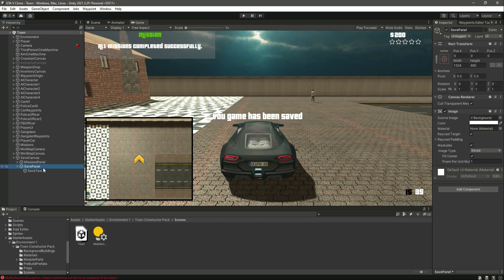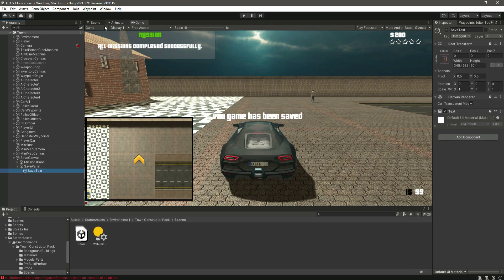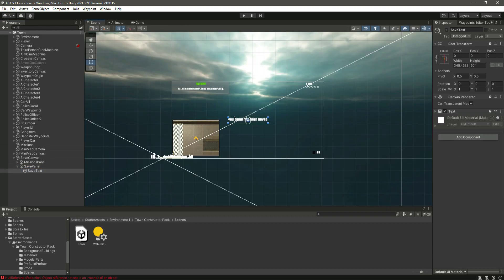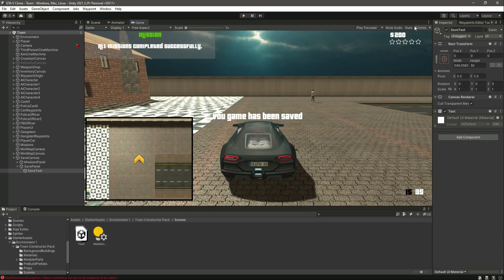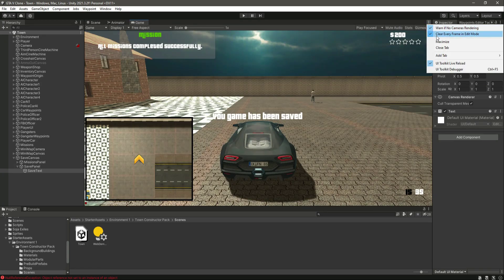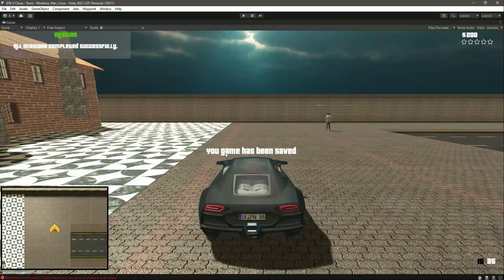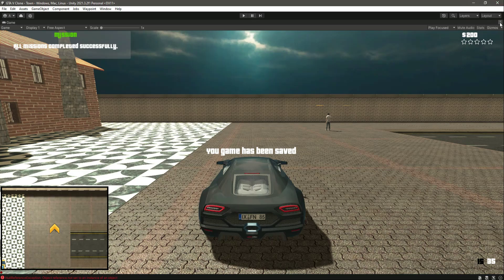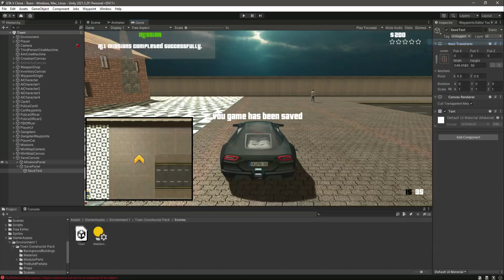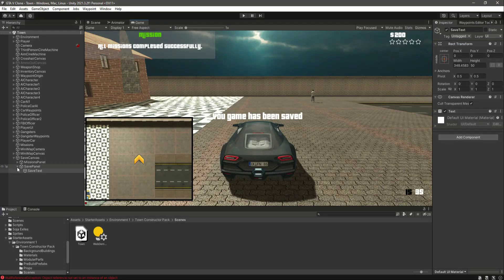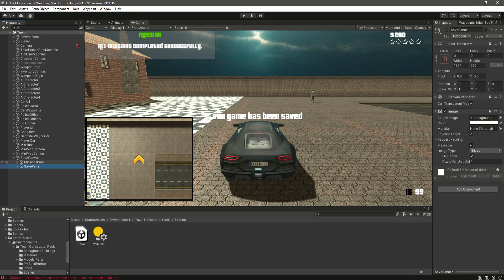Now as you can see it is in the center. Just decrease the safe panel size - I mean the text size. Just decrease like that. Now as you can see it is in the center.